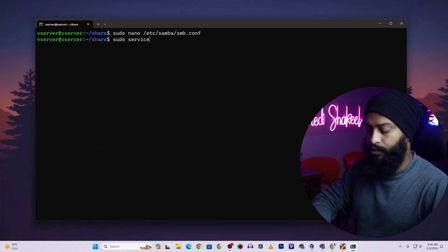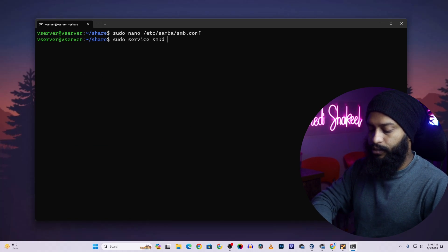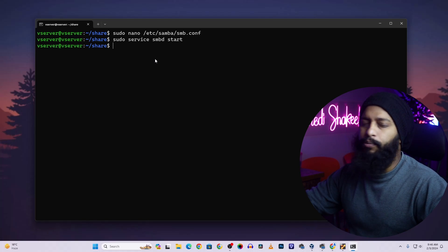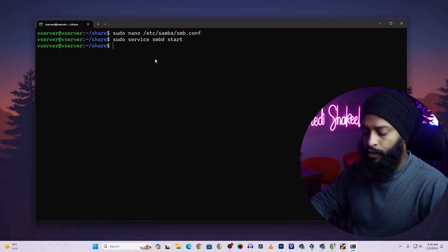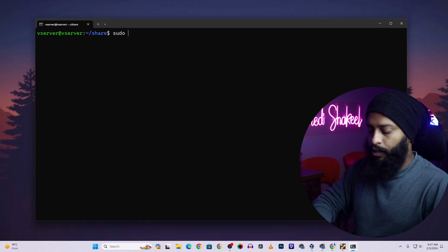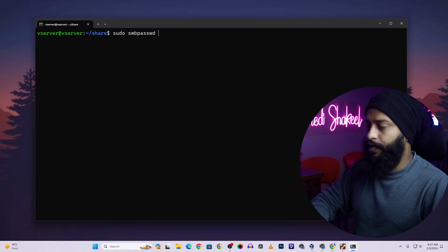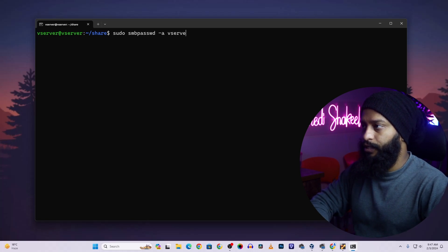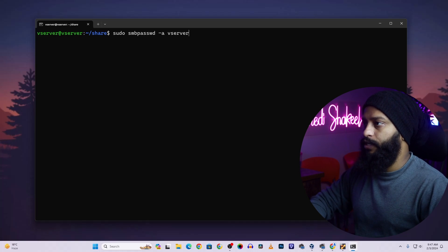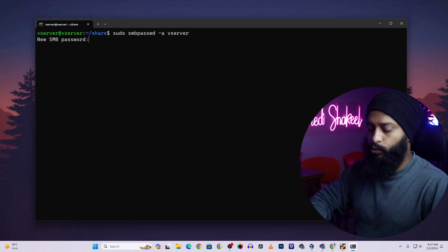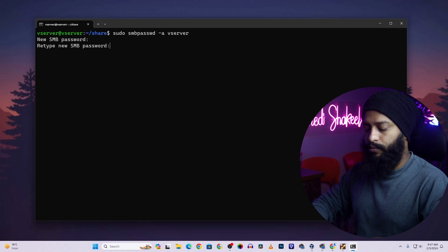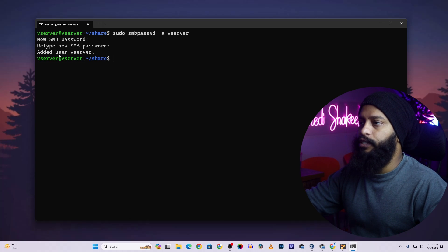Now type: sudo service smbd start, then press Enter to start the Samba service. After starting the Samba share, we need to create a user account. Type: sudo smbpasswd -a vserver, then press Enter. Give a password, press Enter, then retype the password and press Enter again. You can see that the 'vserver' user has been added to the Samba share.